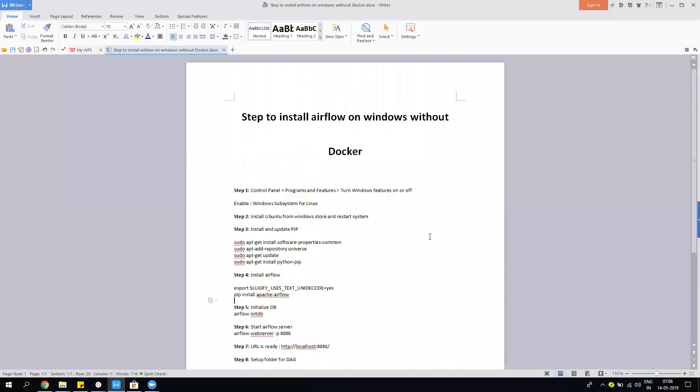Hello everyone, my name is Yogesh. In today's video, we'll learn about how to install Airflow on Windows 10 without Docker. It's very simple, like a 10-minute process, so you can easily do it on your system.